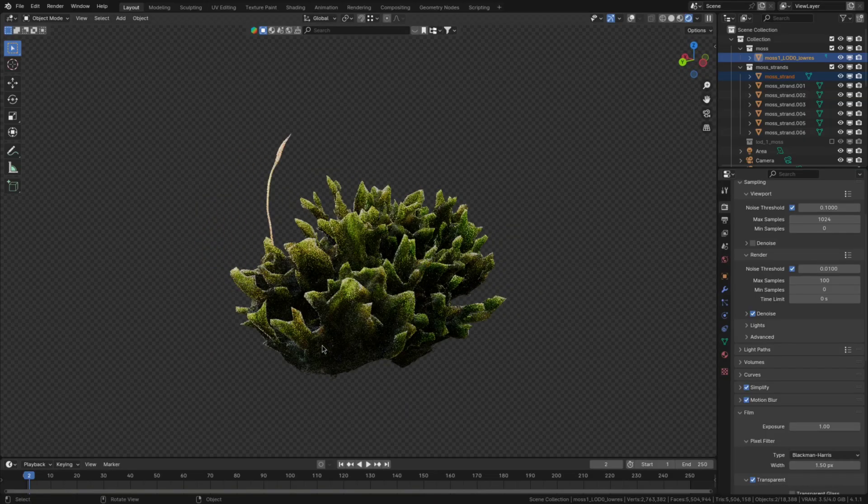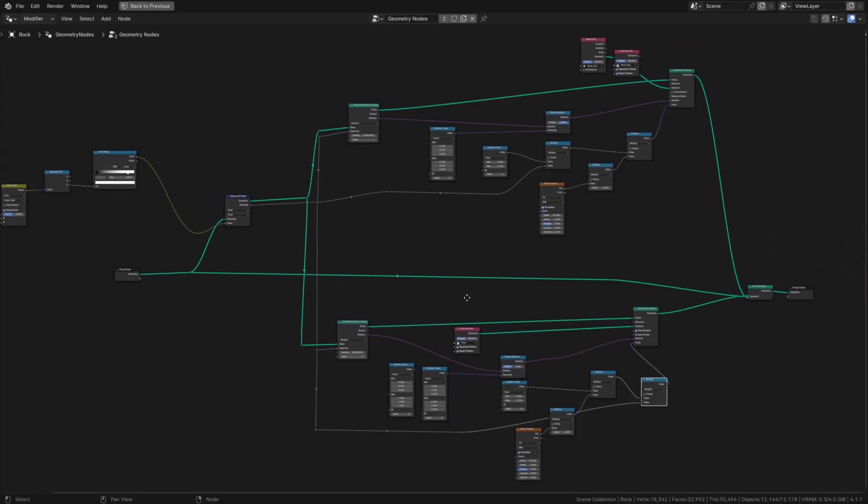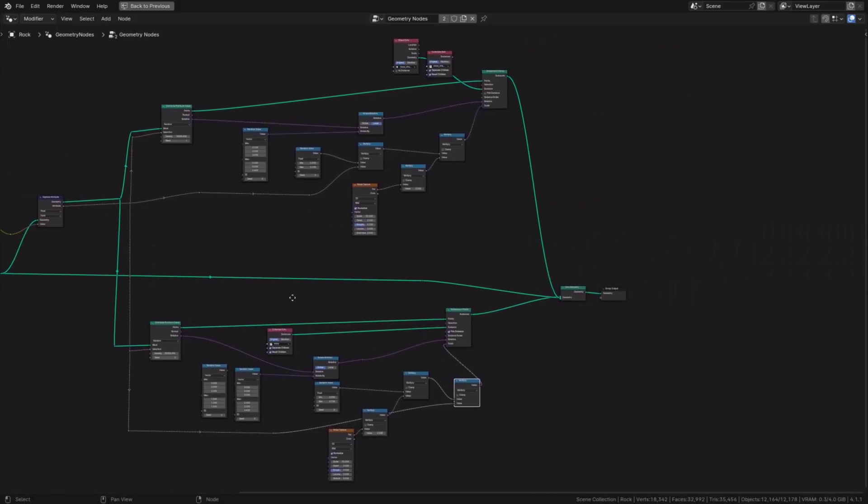By the way if you don't want to create any of these assets yourself or you don't want to create the nodes that I'm about to show you then it's also available on my Gumroad. Link in description.